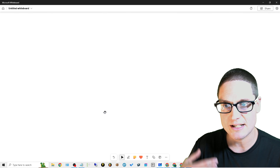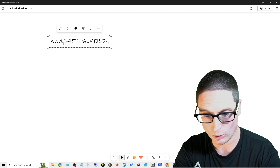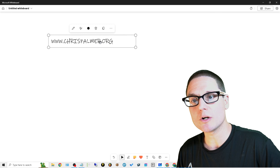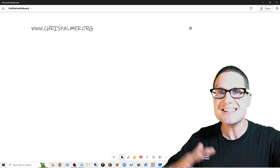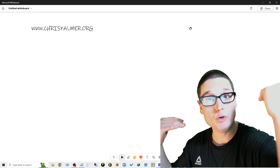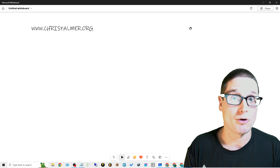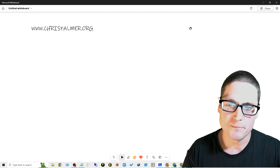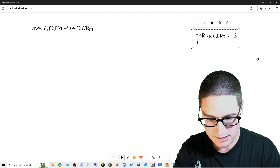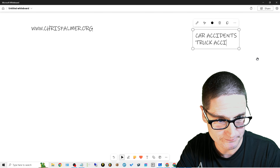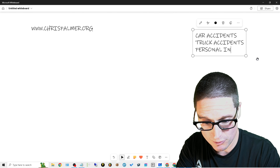So what we're going to use as an example is a website — www.chrispalmer.org. And chrispalmer.org is an attorney that offers multiple services. Now it doesn't matter — you could be a plumber, a chiropractor, a dog walker, a hair salon. I'm just using attorney because I know the business. So we are an attorney and we offer car accidents, truck accidents, and personal injury.